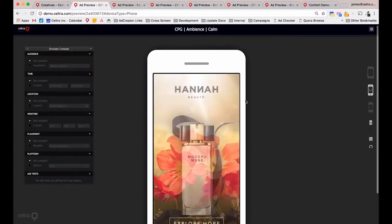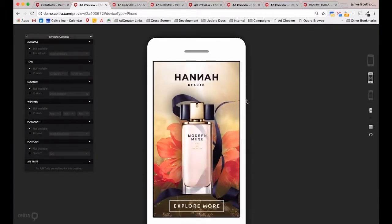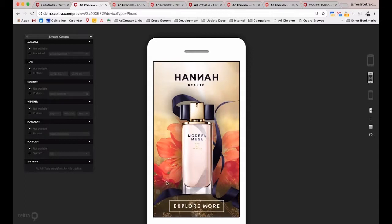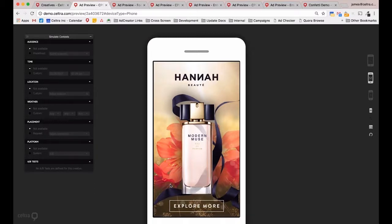Here we can see a retail-type brand for a perfume. We're using a very subtle ambient component with calming effects in the background to set the mood, rather than convey any action on the product itself. Without it the ad would be quite static and bland — this just adds another dimension to the advert.